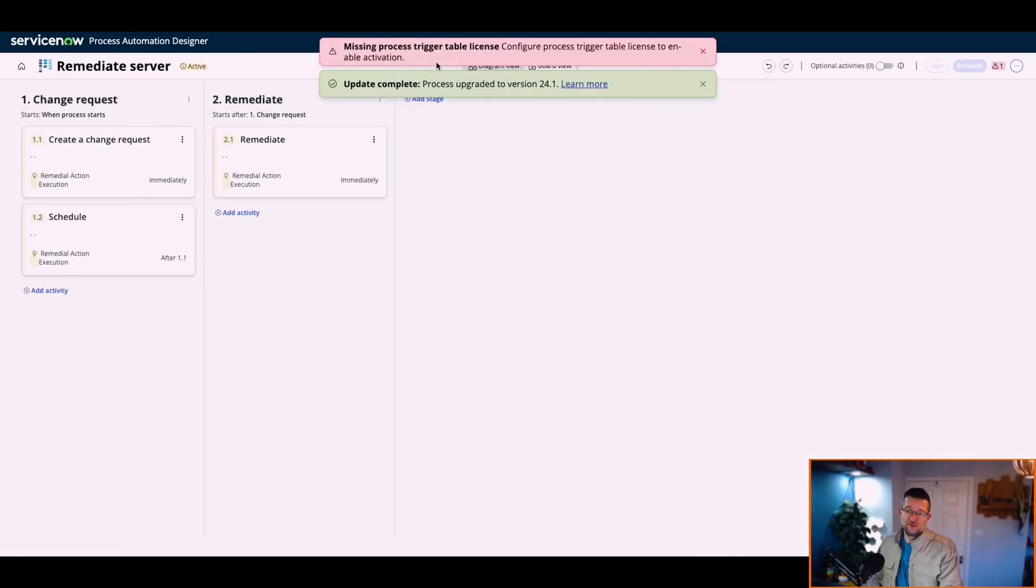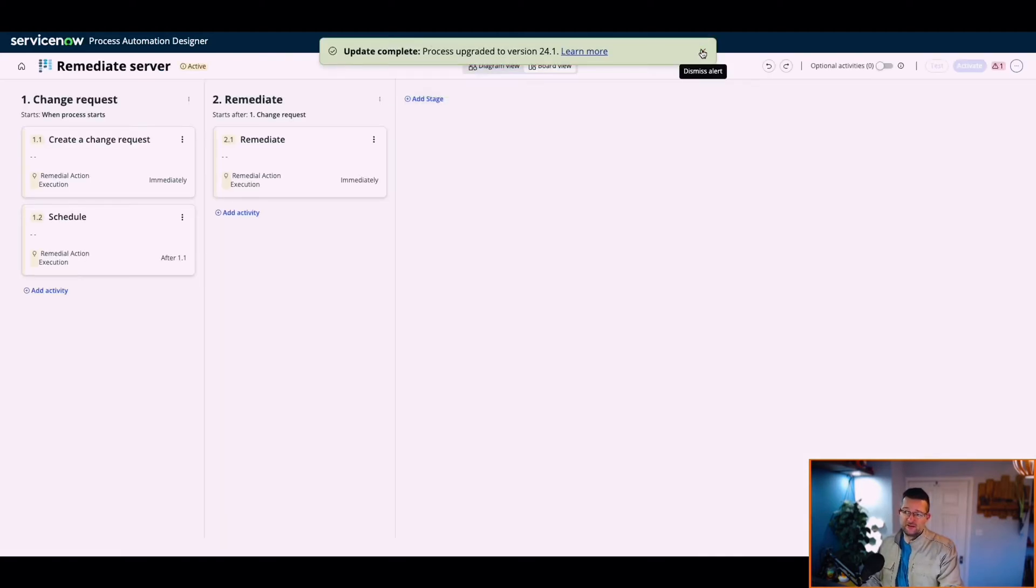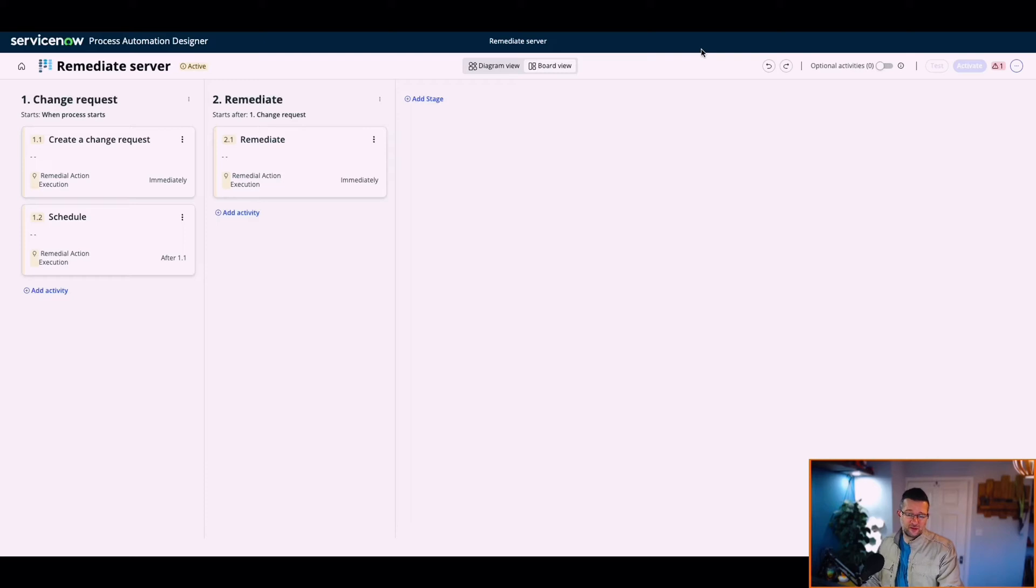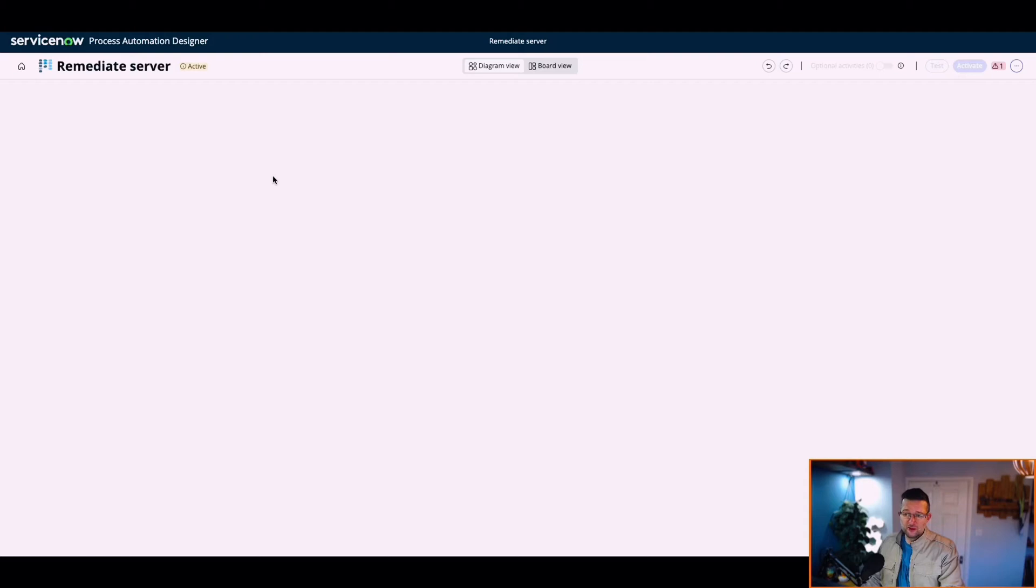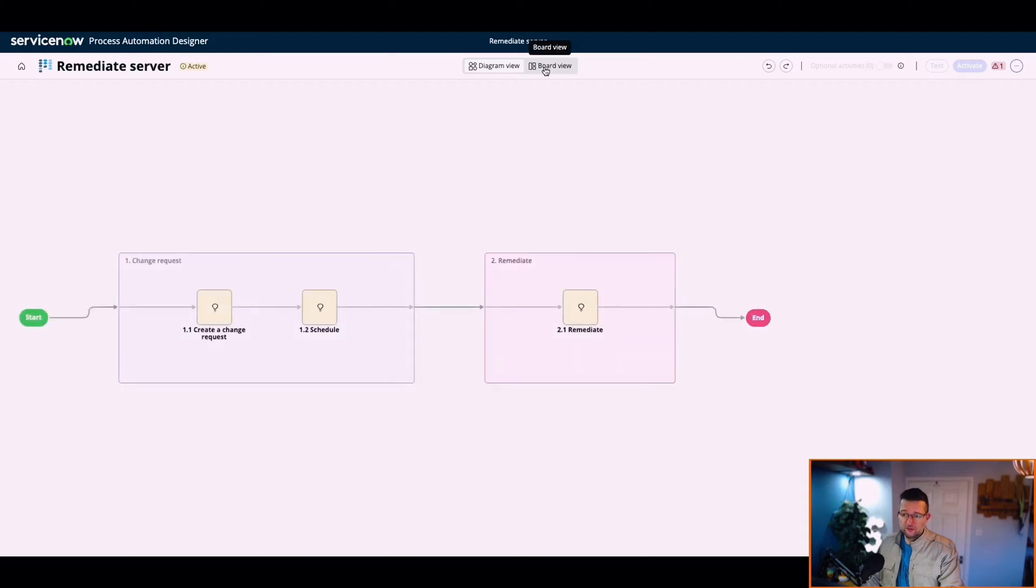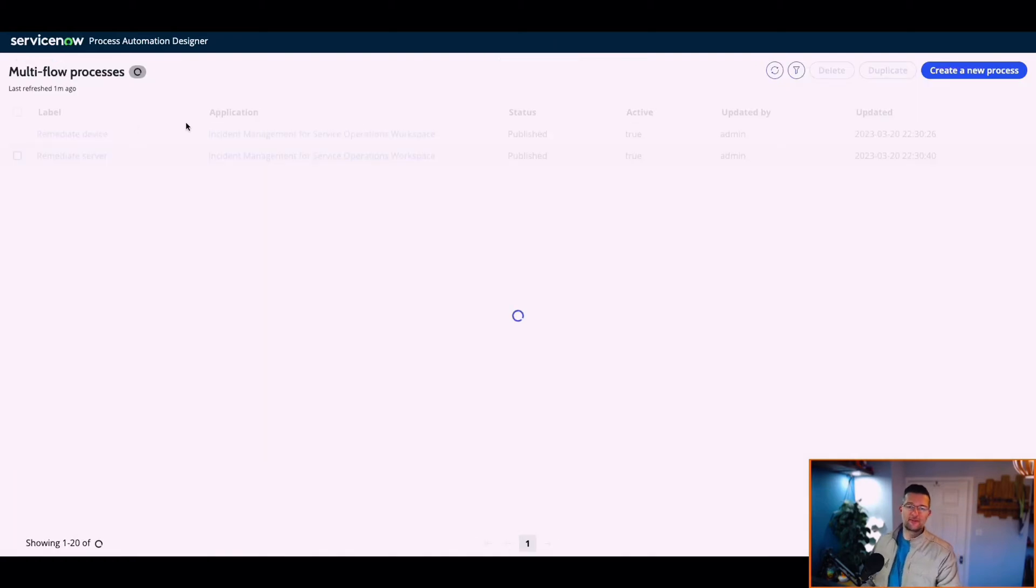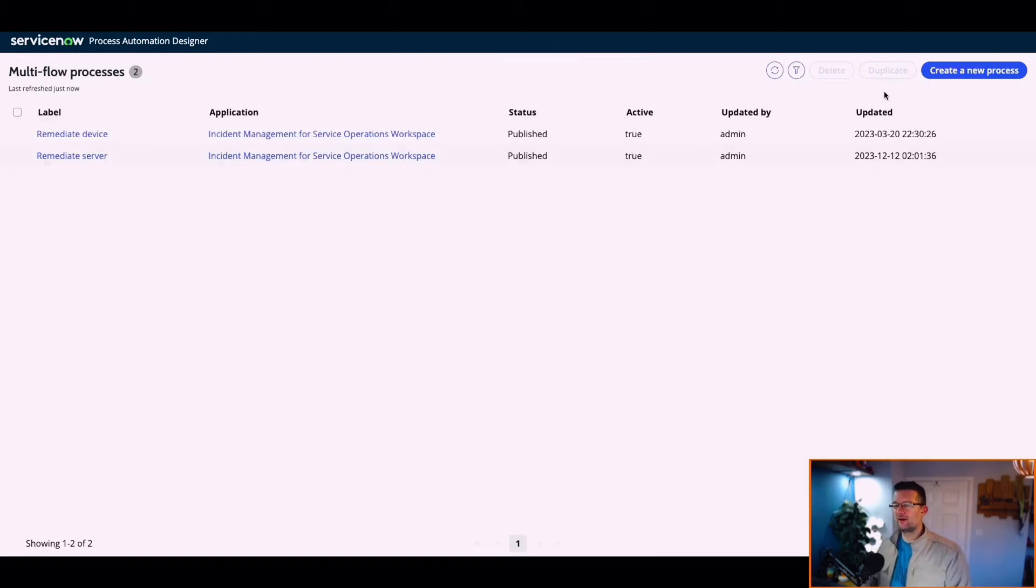Missing process, trigger table, license, whatever. I just wanted to see what it was. Change request for immediate. Diagram view, board view. This is quite fancy, isn't it? Very fancy. Enough of that.